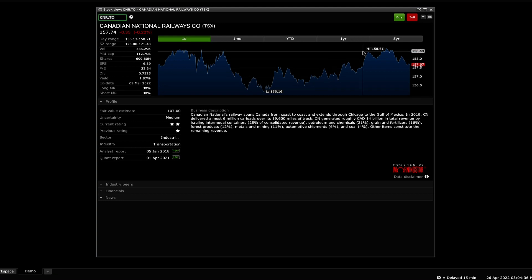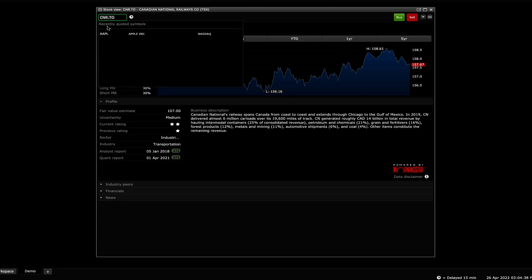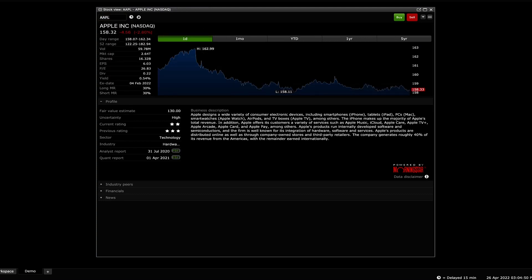You can use the Stock Lookup area in the top left corner to search up the specific stock or company you want to view. As an example, we will be using Apple.